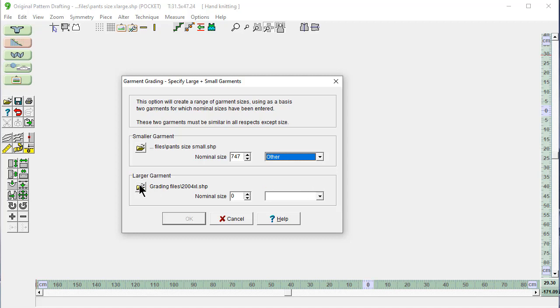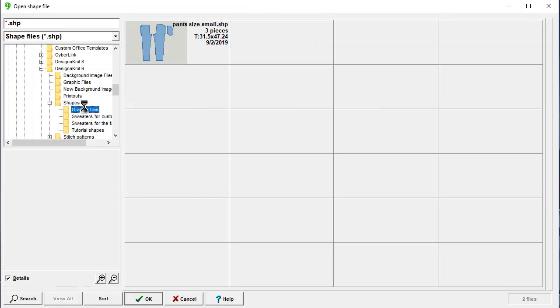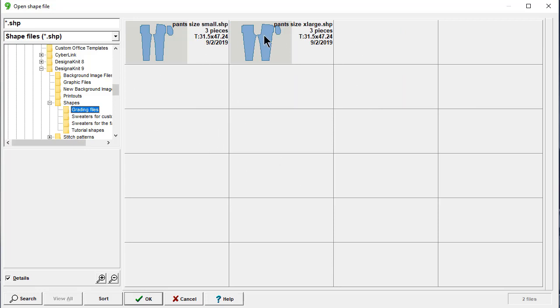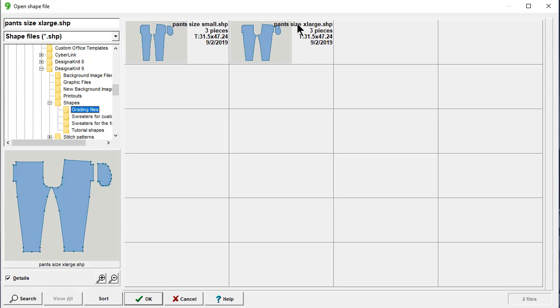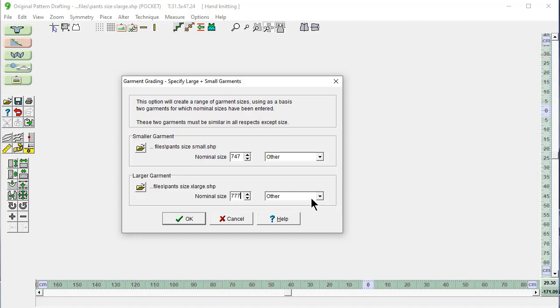Second, the largest garment. Back to our grading files directory. Isn't this nice to have everything organized? Pants, extra large. Put in our size here, 77.7. But don't put the decimal point in, 777. Also other. Okay.